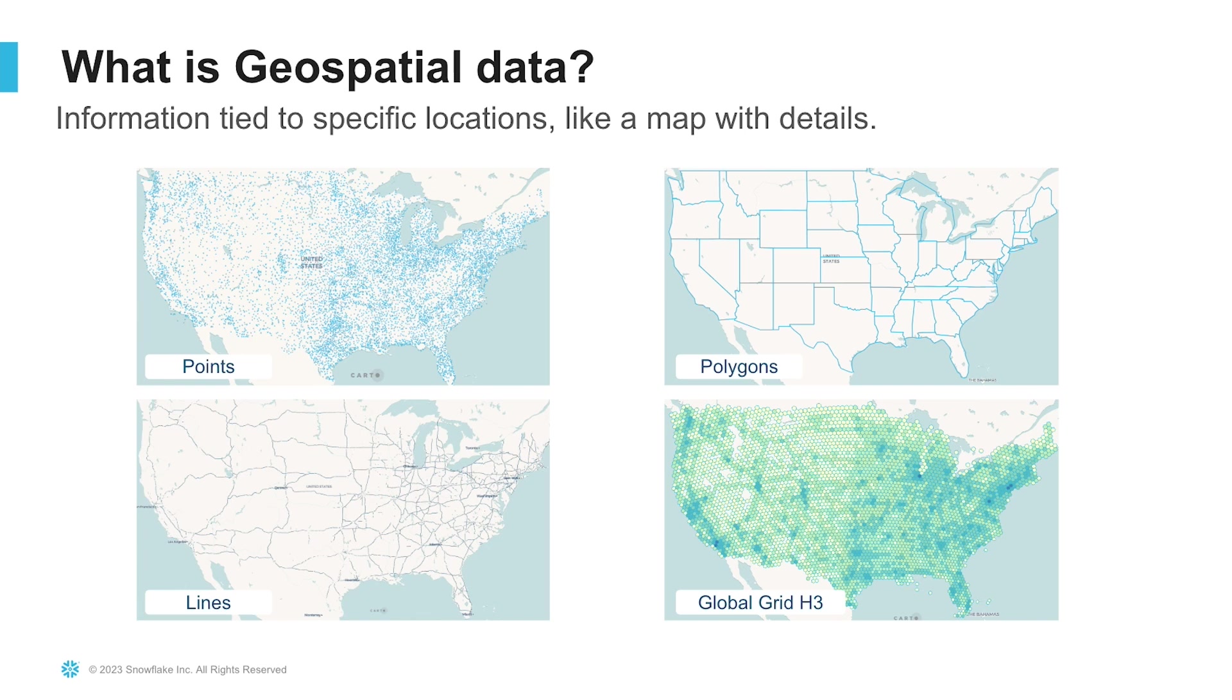You may have also heard of hierarchical H3 grid, as well as other data types and formats that geospatial data comes in, such as raster data, netCDF data type, and so on.